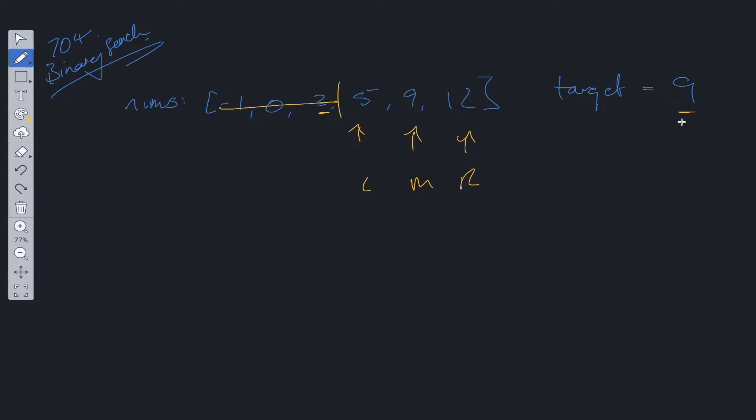But what if the target wasn't 9? What if it is equal to 5? Well if it's equal to 5, then the target is less than mid. And if it's less than mid, we update the right pointer to equal mid minus 1. So right will be on this point. We need to update the middle value.